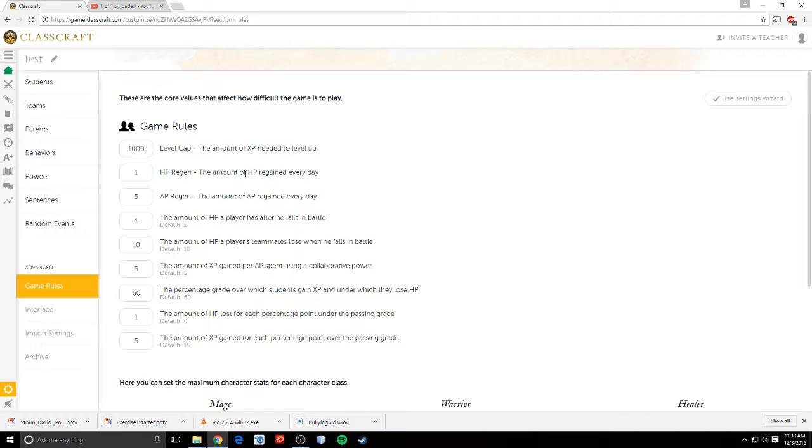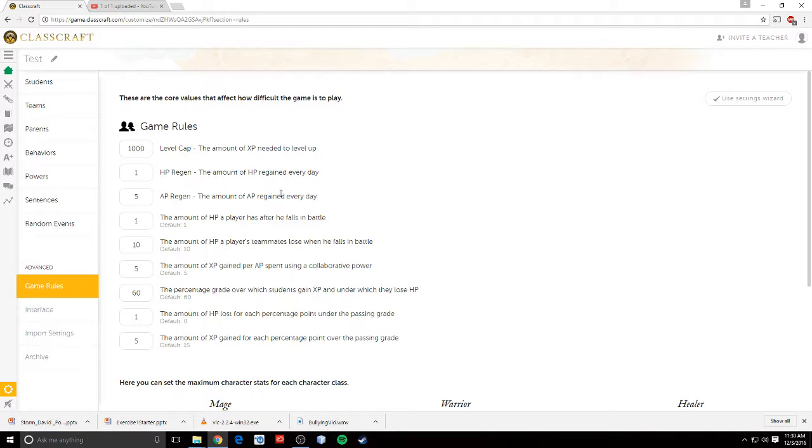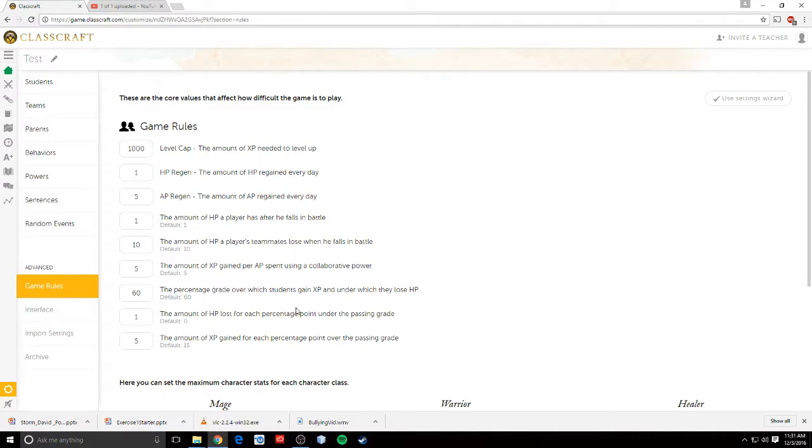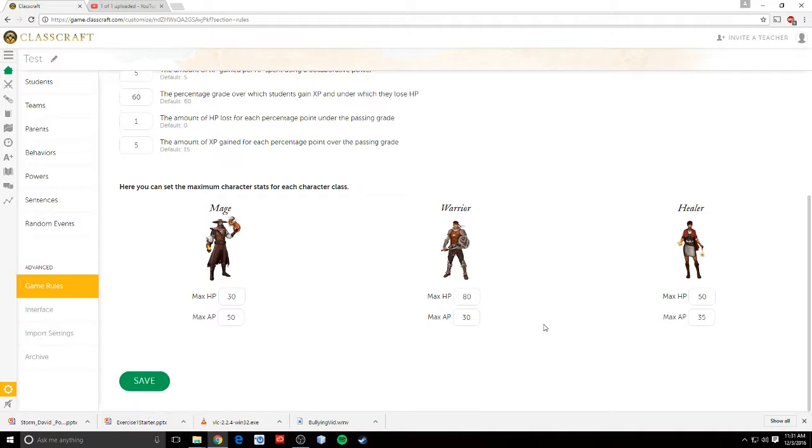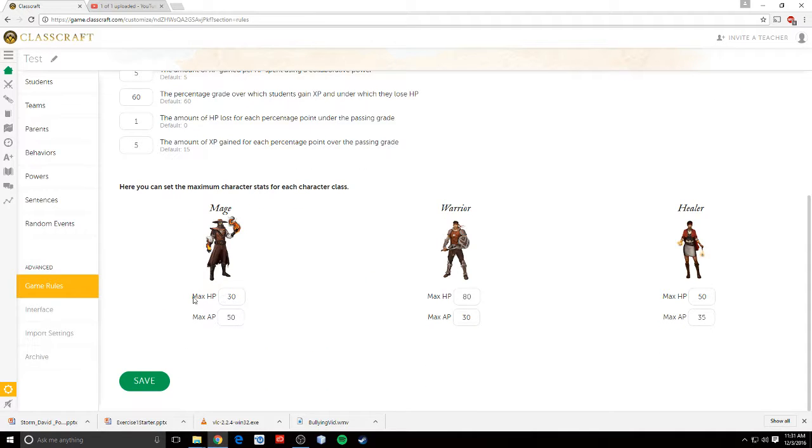You can set an HP regeneration, so that every day they get one HP put back into their health. You can do AP, so they replenish AP. All these things you can change. You can change everything in here about the game. Down here, you can change the max HP and AP for each class. I like the default values. I just kind of leave them alone.